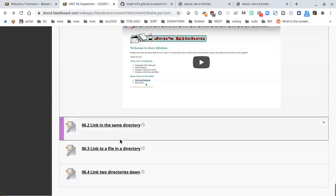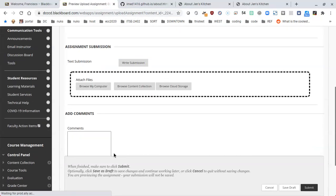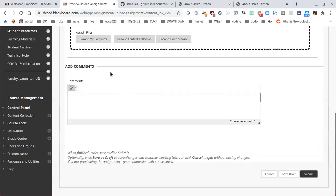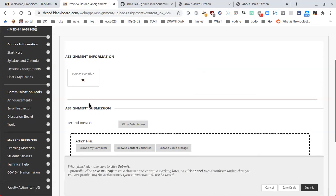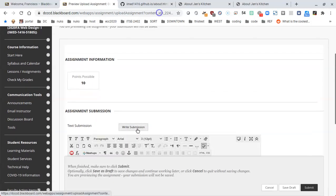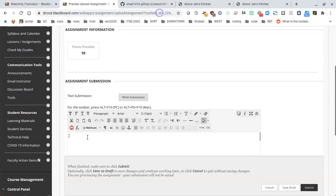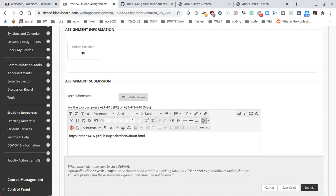Inside of this one link in the same directory, we want to see in the assignment submission. Write a submission and then press Ctrl+V as in Victor, and you should have the about link, a working about link turned in. Great, I'll see you in the next assignment.